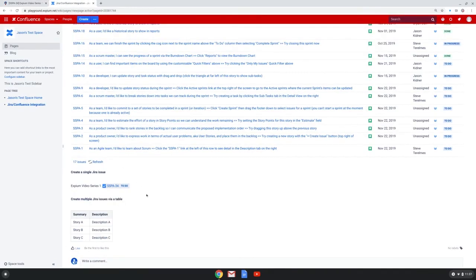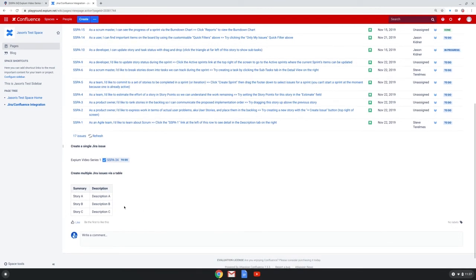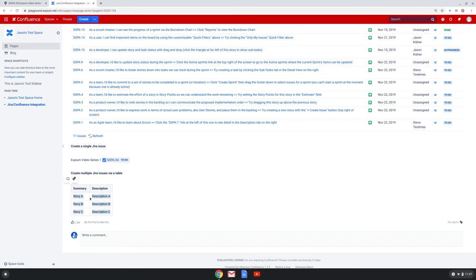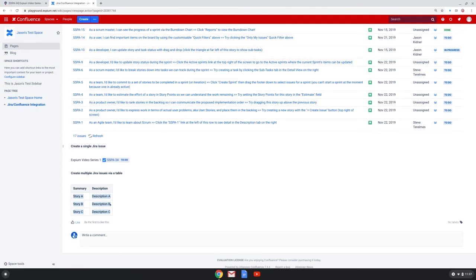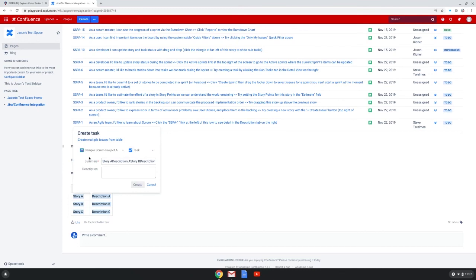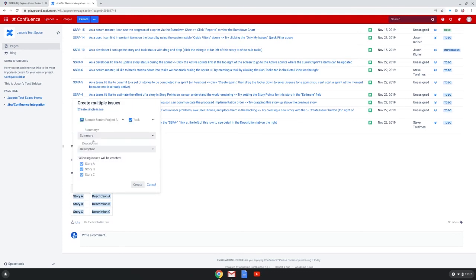Finally, we're going to show how to create multiple JIRA issues. I have a pre-populated table, and I can highlight all of the issues in this table that I want to create. I can choose to create a JIRA issue. I see the option to create multiple issues from a table.